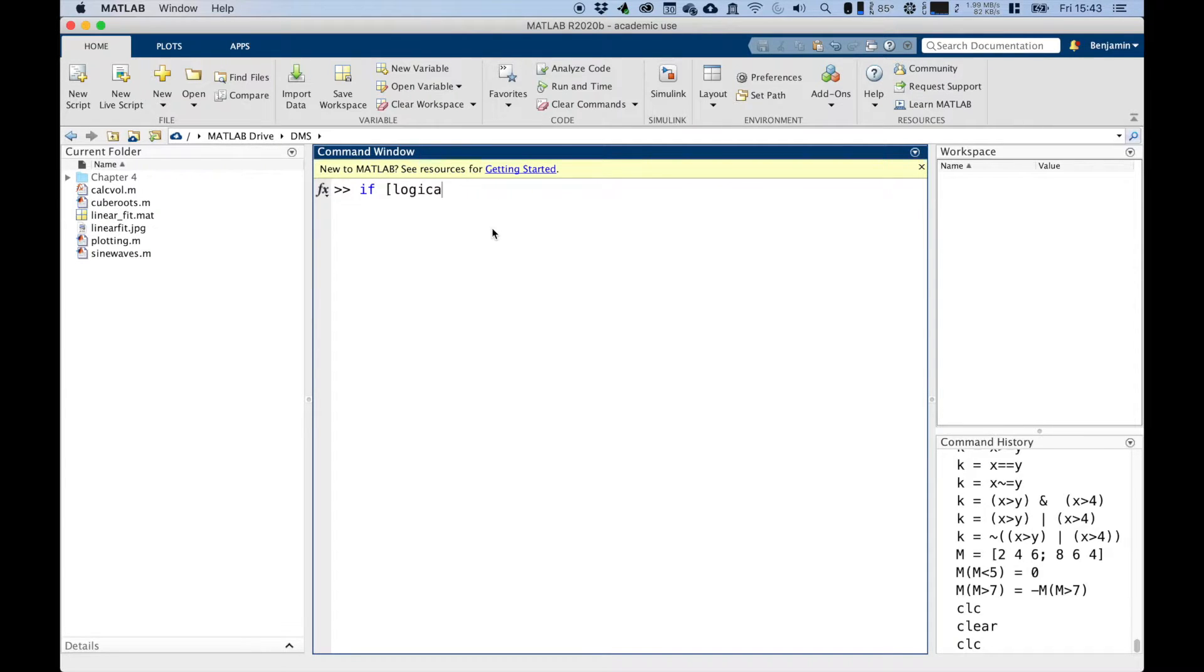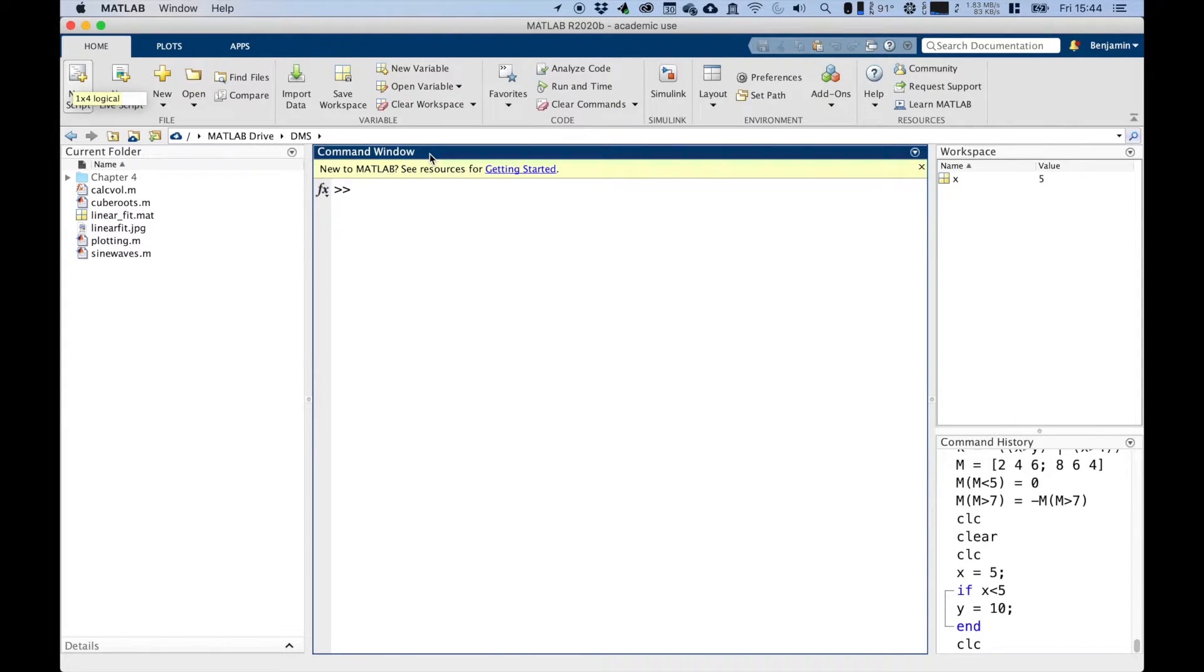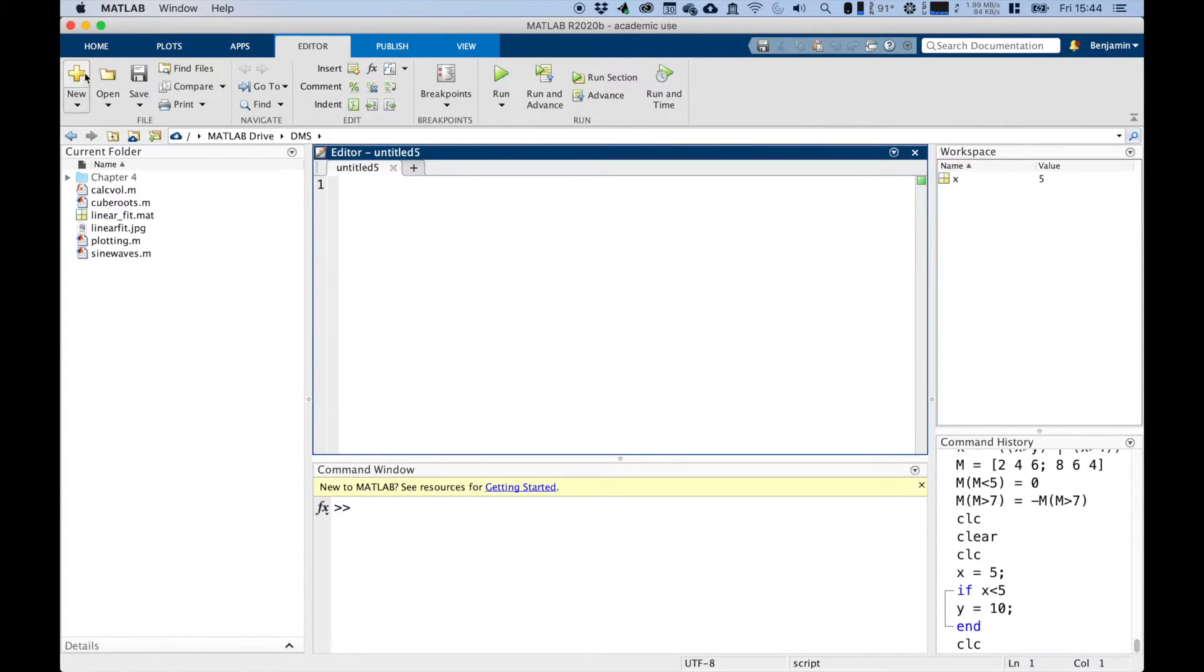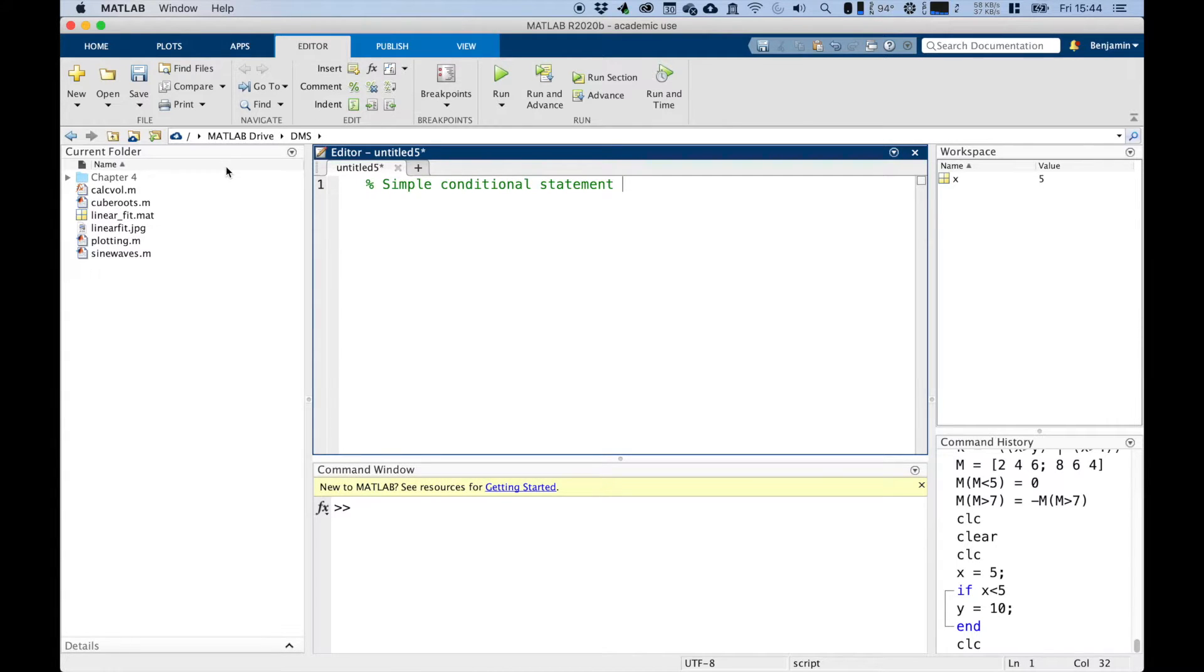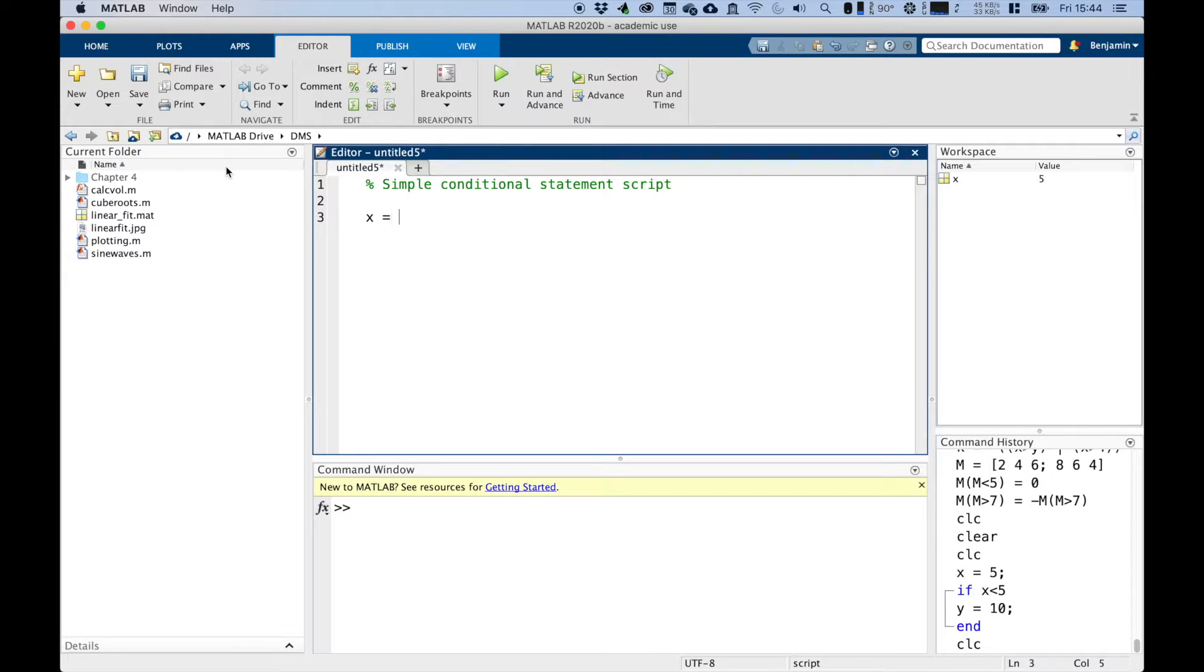So if we make a new script, we could run a simple statement. This is a simple conditional statement script. And we could just say something very simple, like x equals 5. If x is less than 5, then set y to be equal to 10, and then we end.